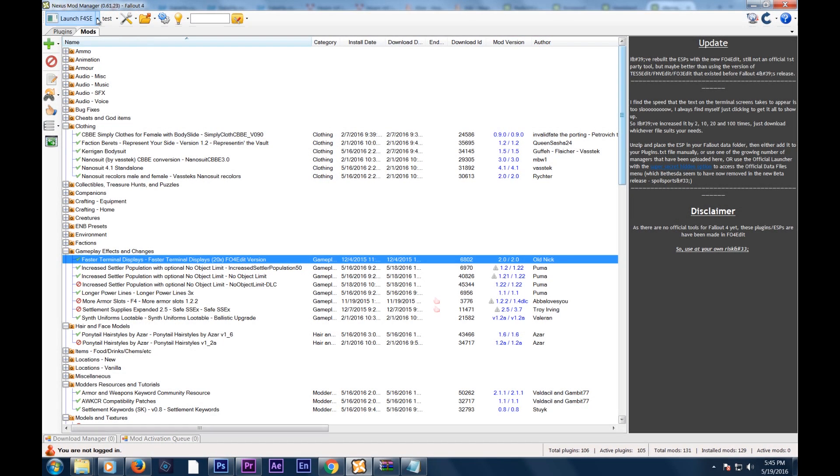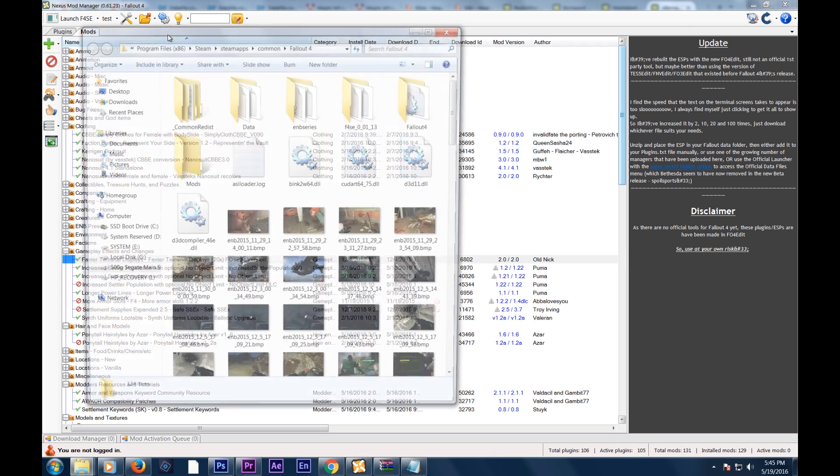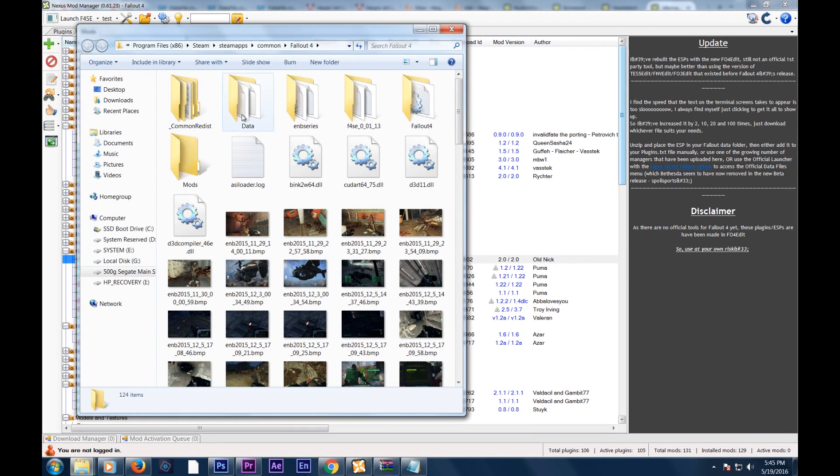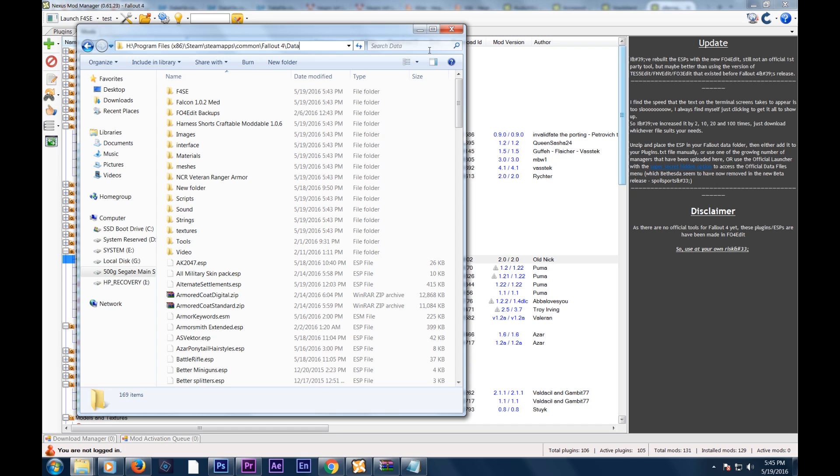You have a profile system where you can create a new profile and then use those mods. And then when you want to do a different save on different mods, you can use that, make a new profile for those mods. So it's really awesome. It's an awesome system.